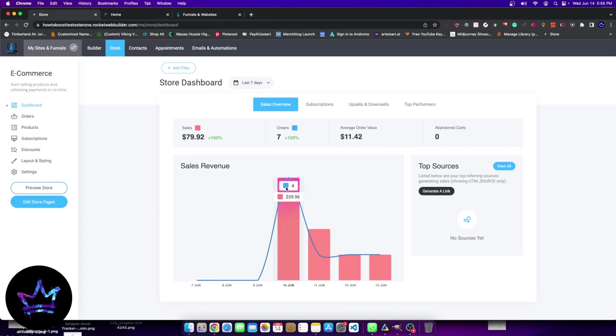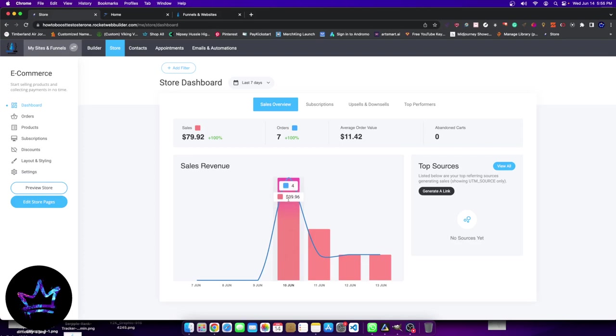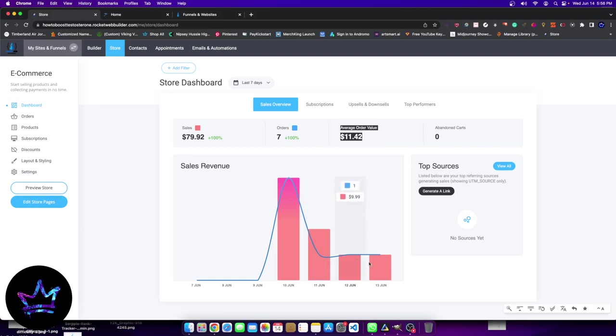You could see here, the average order value is $11.42. I'll explain why. This was four different people who bought different eBooks. So four people, $39.96. The next day, it was one order with $19.98, which means one person bought two eBooks. That's why the average order value went up pretty dramatically. And then here we have one sale that went through and then another sale that went through. So that was it.